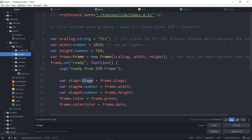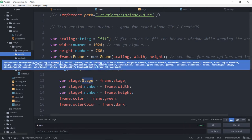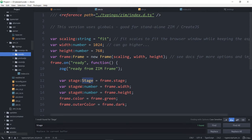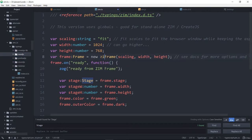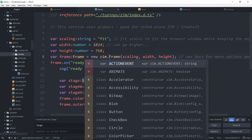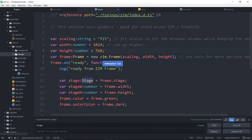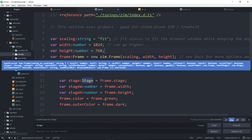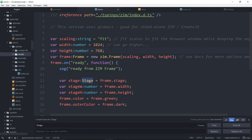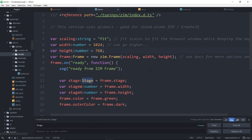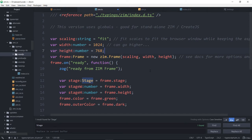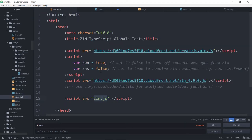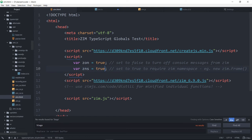One thing I would like to say is at the moment, we are using global. So that means we've got new frame. We didn't say new Zim.frame. We can do that if we want, and all the typings will be there for that. Most people in TypeScript are probably used to using namespaces. So you might want to be putting Zim in front of things so that we don't conflict with other things.